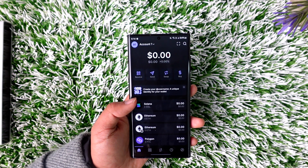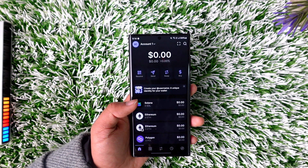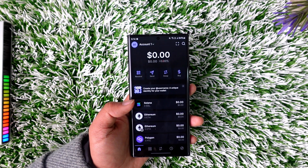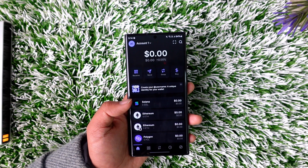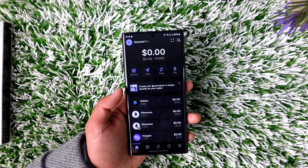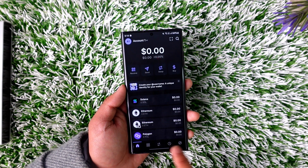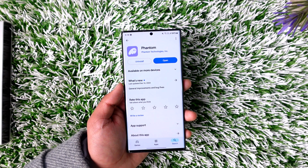So these are a couple of ways you can get around adding money to your Phantom wallet. If you have any further questions, feel free to leave them down below. Thanks for watching, and see you soon in the next video.